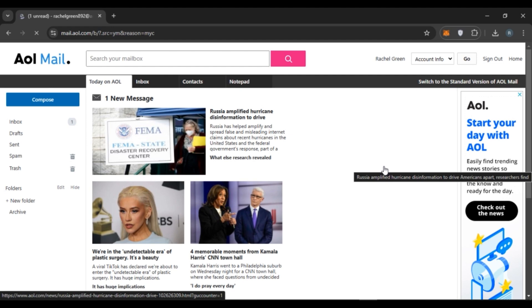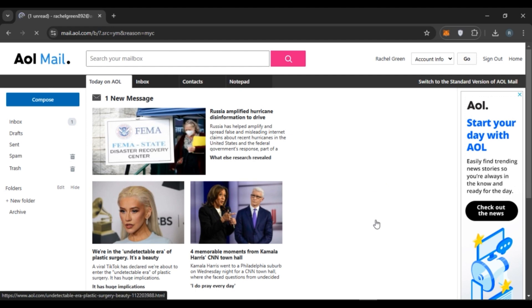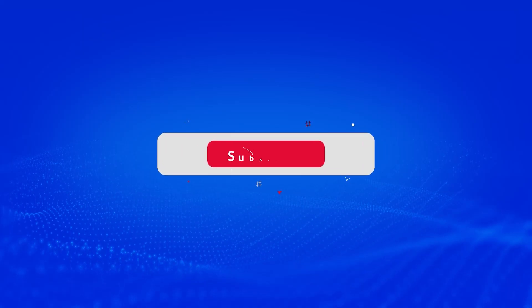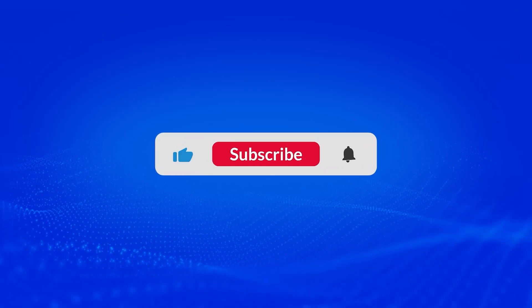I hope you found this video helpful. Thank you for watching. Make sure to like, share and subscribe to our channel.